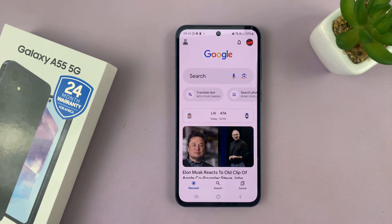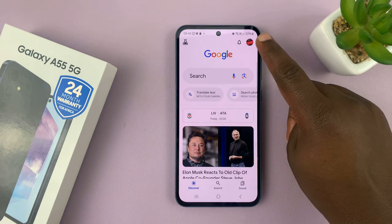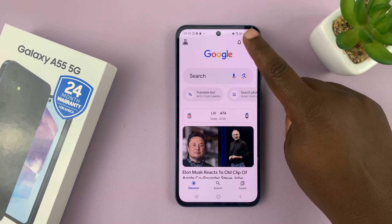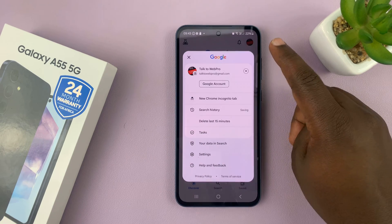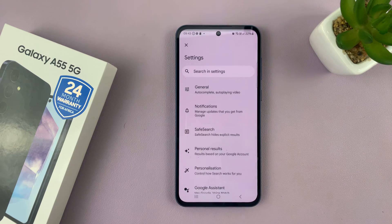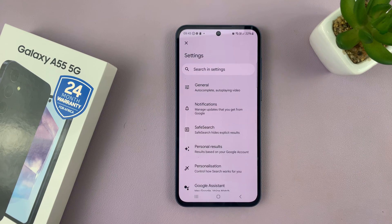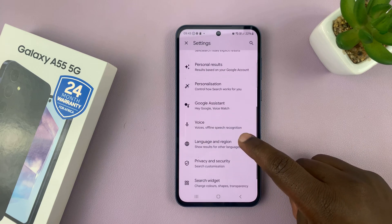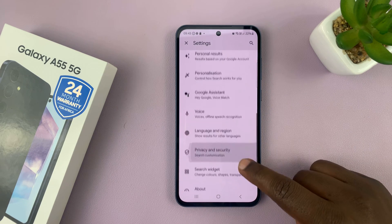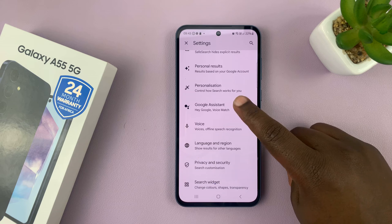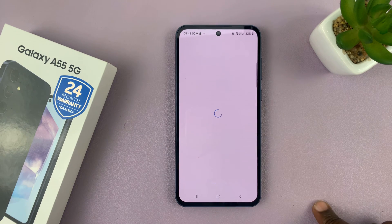Launch the Google app and then tap on the profile icon in the top right corner and then select Settings. Under Settings, scroll down to Google Assistant and tap on that.